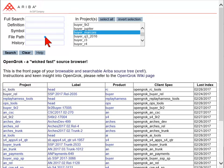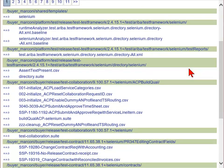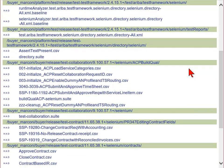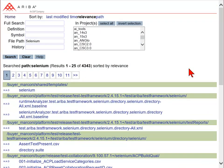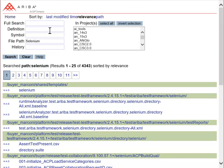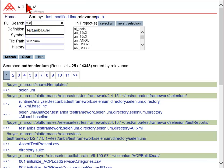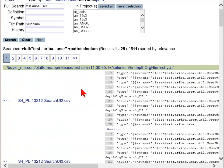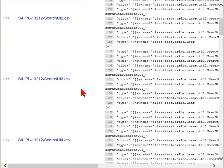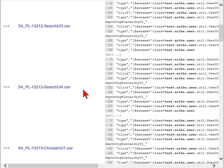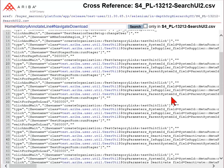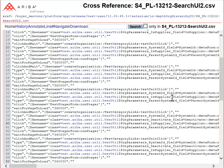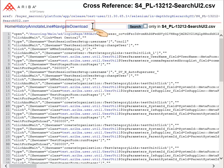Let's look at some search examples and techniques. If you're looking for a list of the core team Selenium scripts, enter Selenium into the File Path field. Enter test.ariba.user in the Full Search field to find the text within all Selenium scripts. Click on any file name to open and view the code. Click Download if you want to save a local copy.